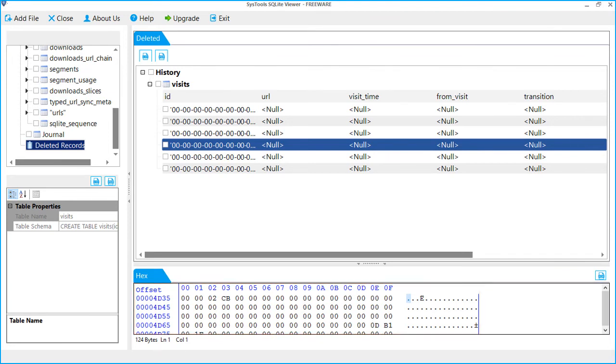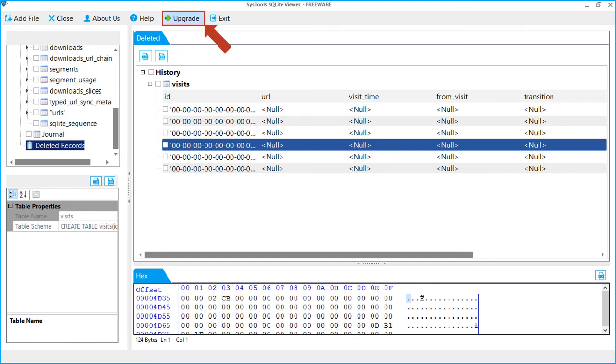The SQLite Viewer software only lets you open and read SQLite files. If you want to repair and export your corrupt SQLite file as other database formats, then you must upgrade to our pro version.